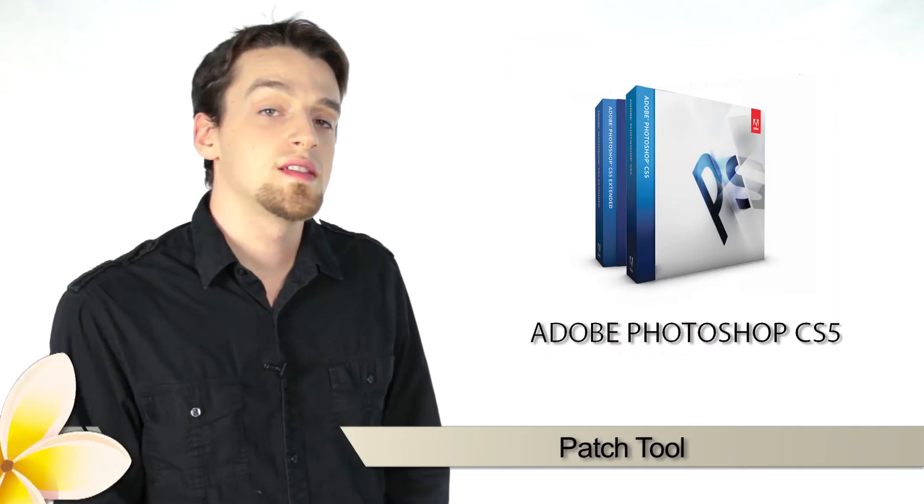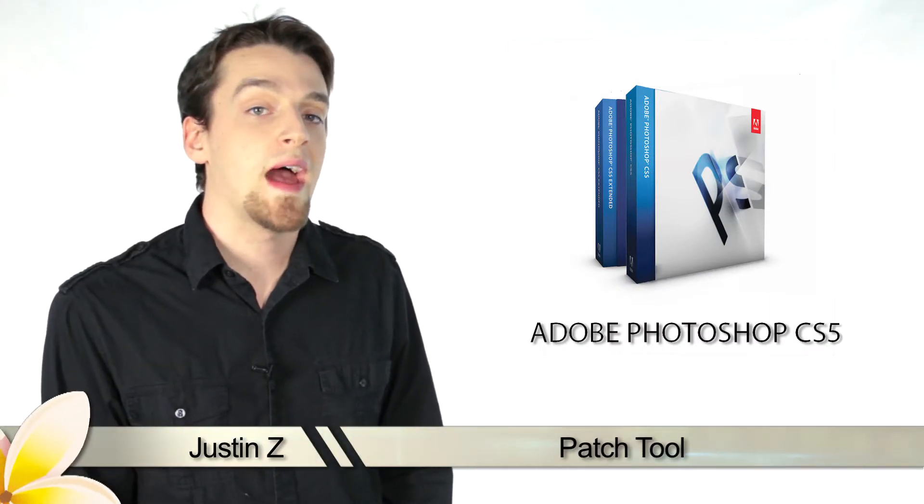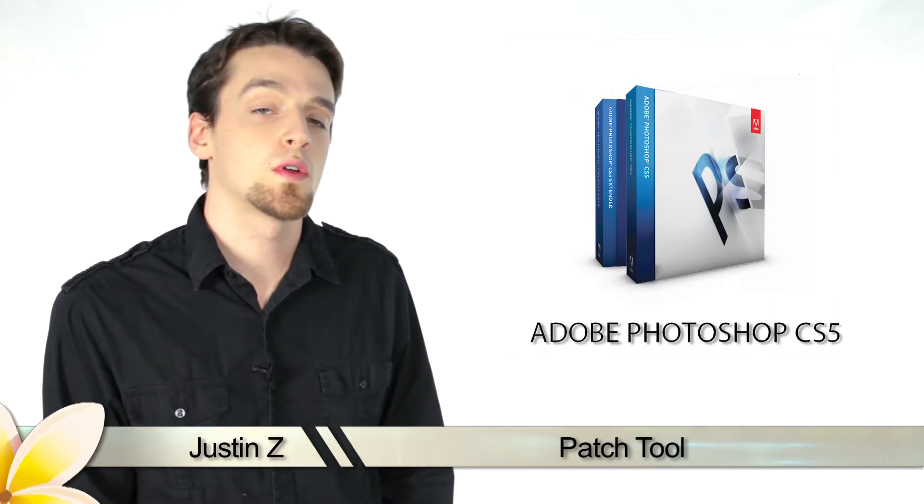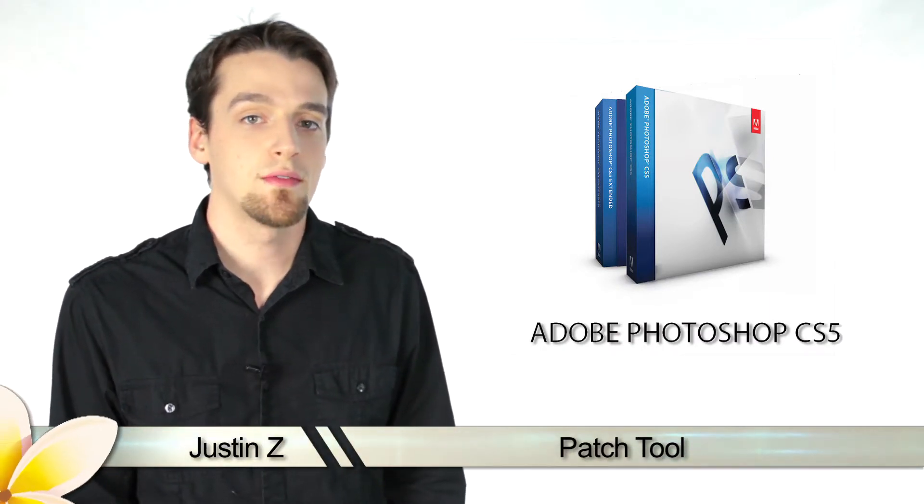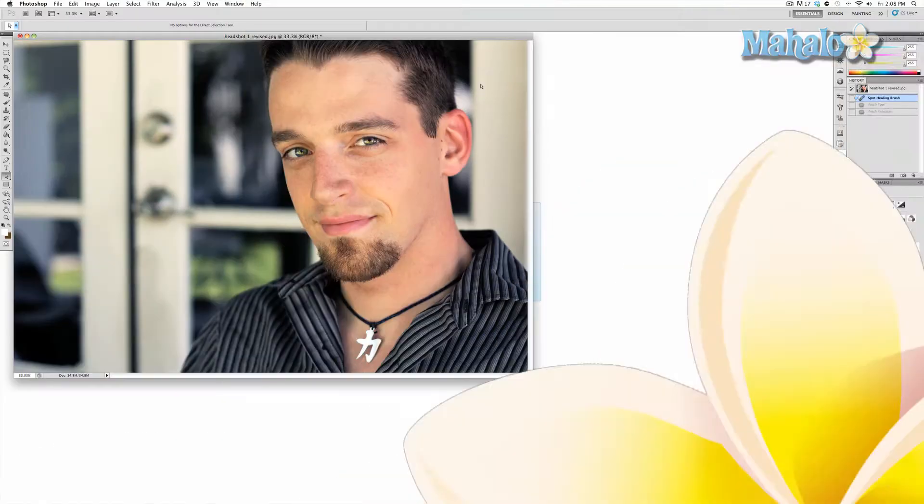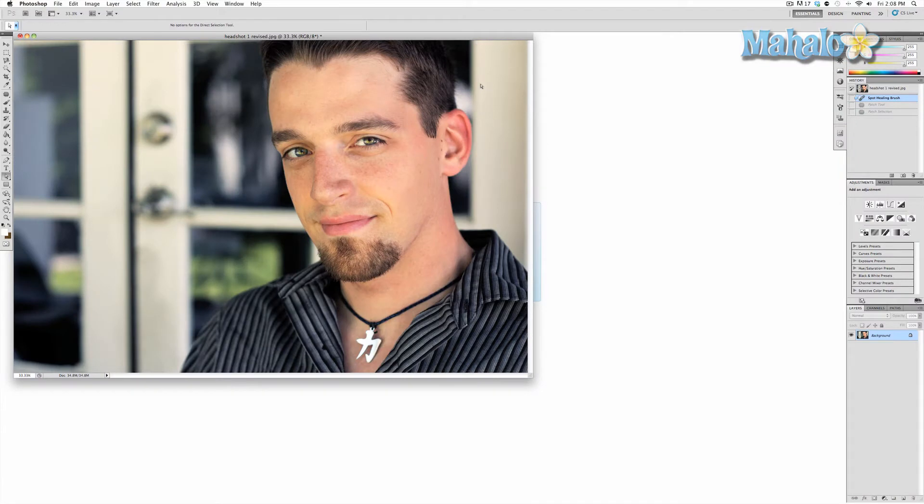Hey guys! Today I'm going to go over the Patch Tool for Photoshop CS5. The Patch Tool is an interesting effect and enhancing tool that allows you to make changes to your image based on an area of selection you pick. I will demonstrate and show you how useful it can be.